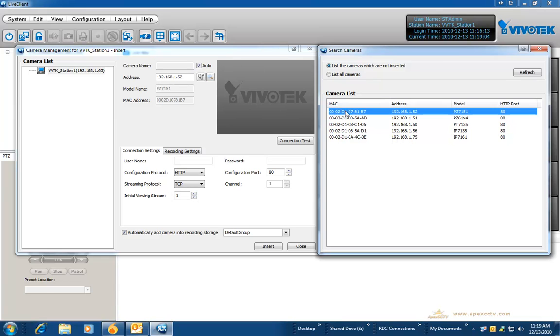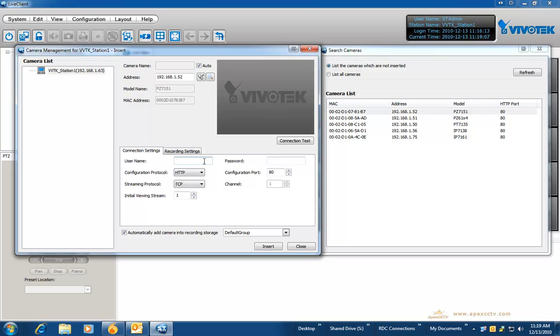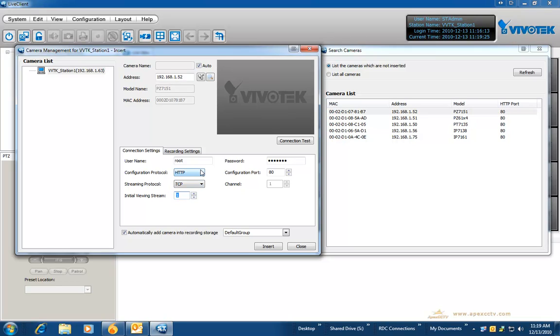You can click on the magnifying glass and it will do a search of your local network to find all current Vivitech cameras on there. Once you select one on the right hand pane, all you must do then is enter the user ID and password in the lower section. Choose which stream you would like to set up as your view stream.